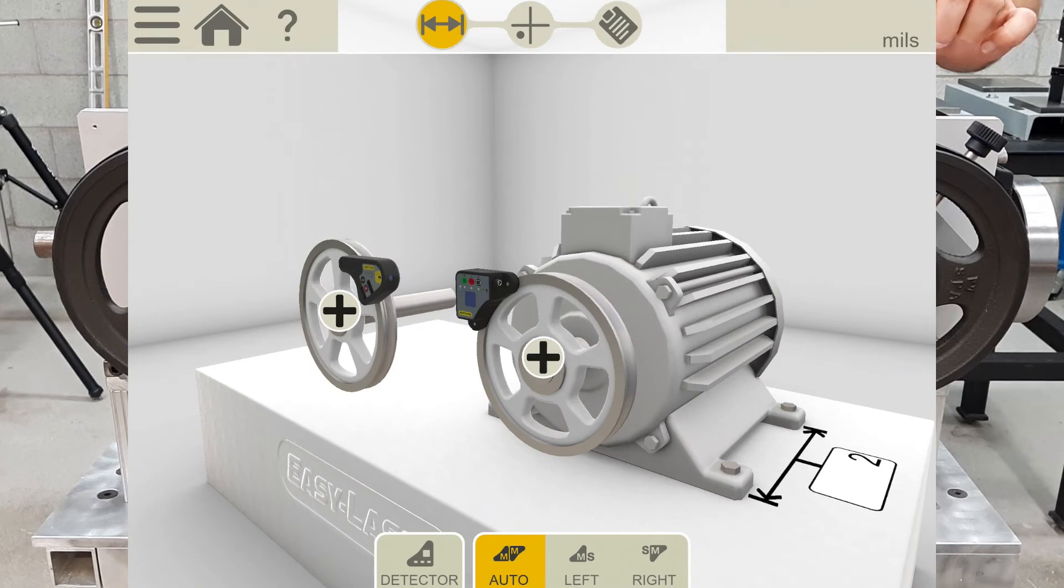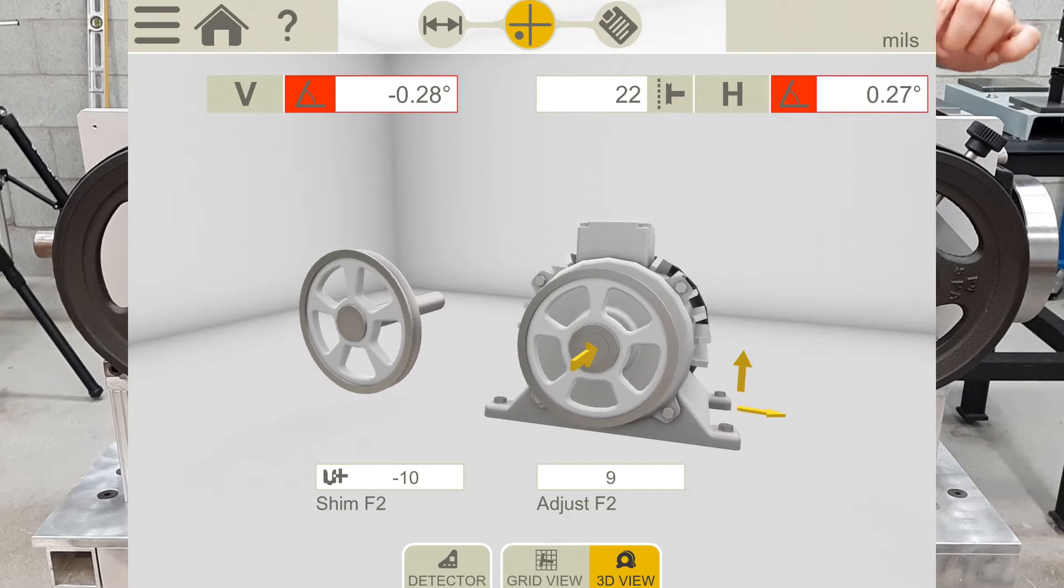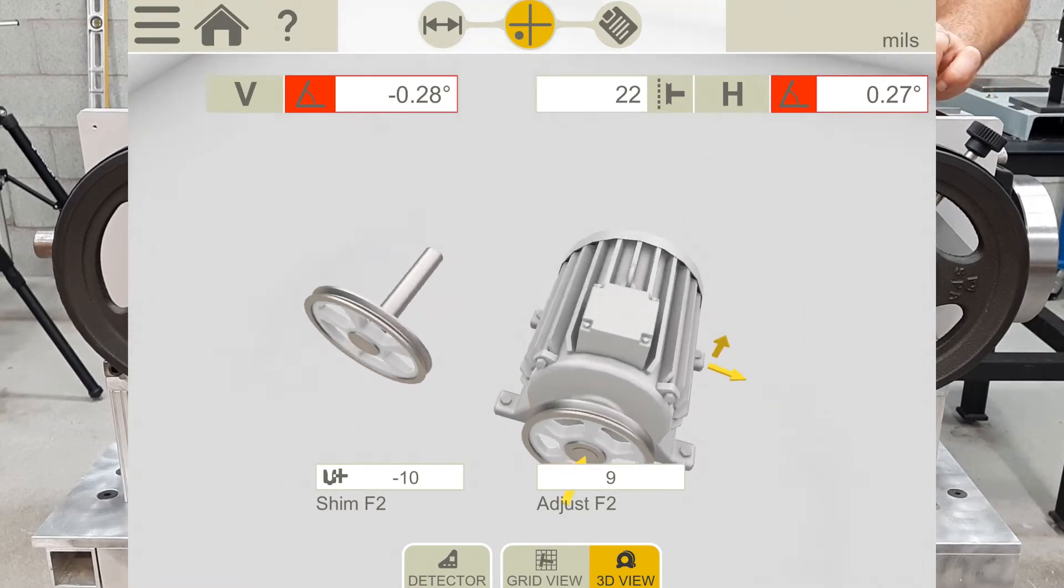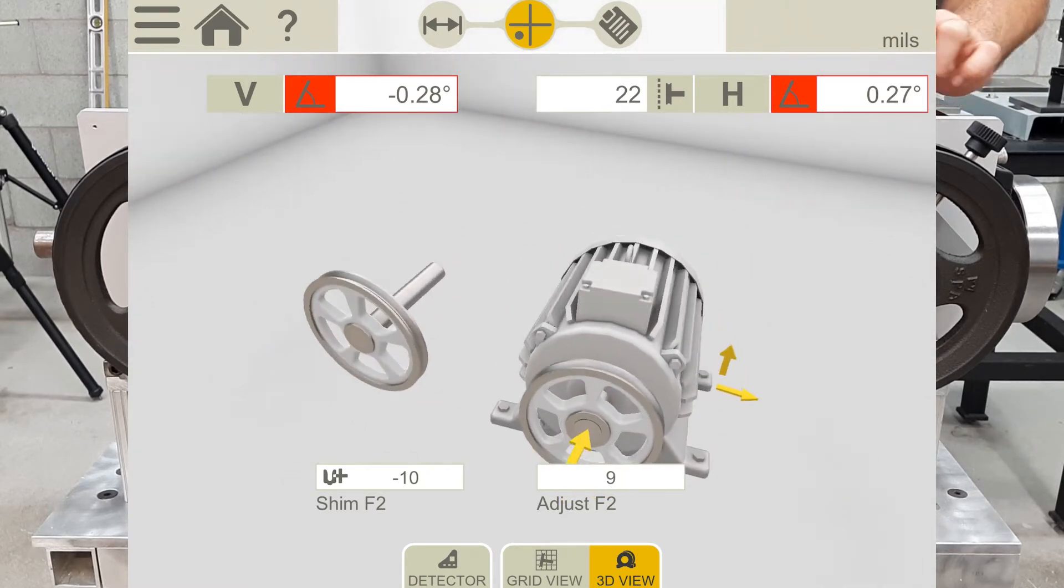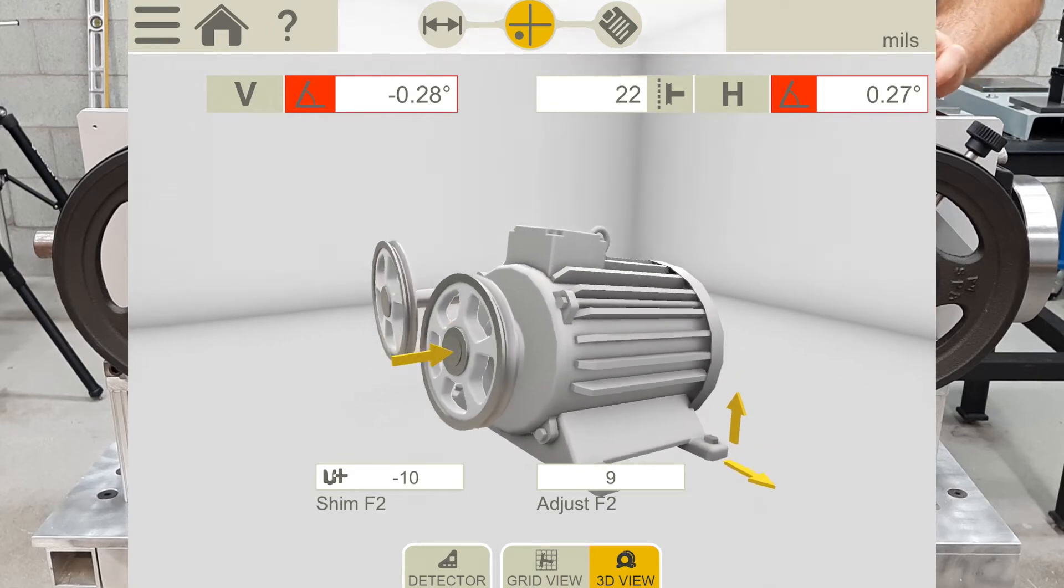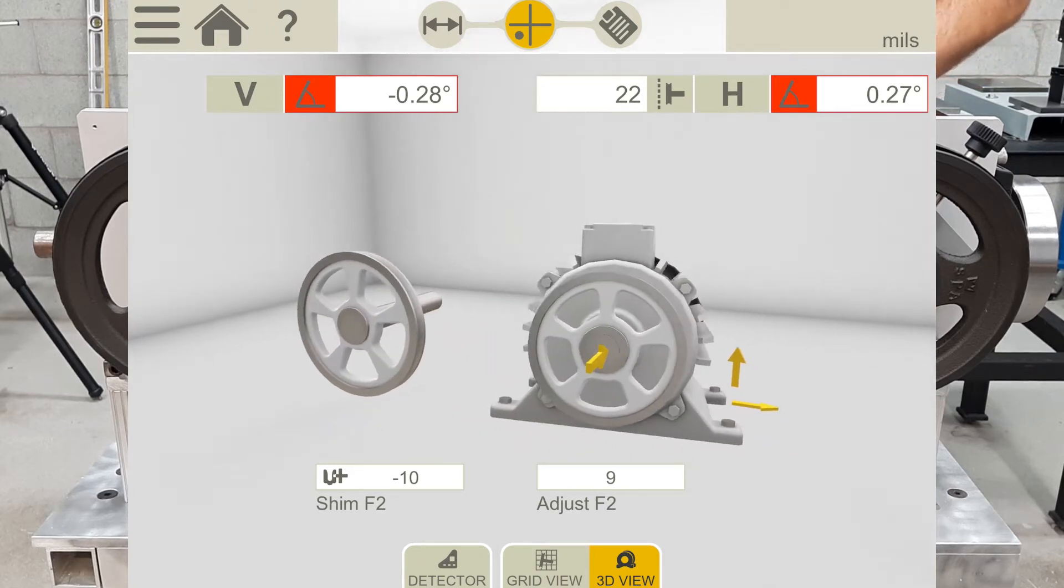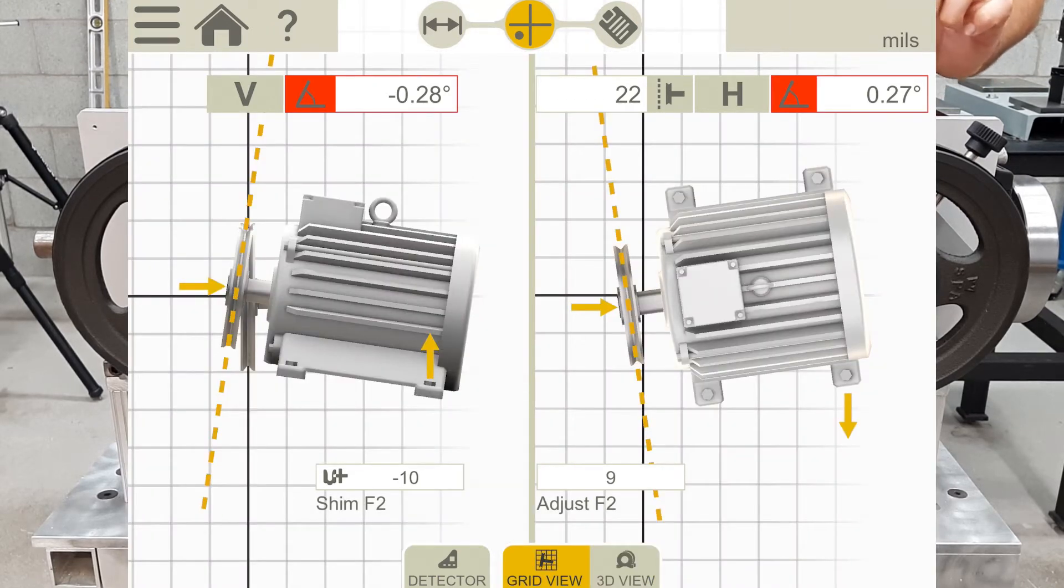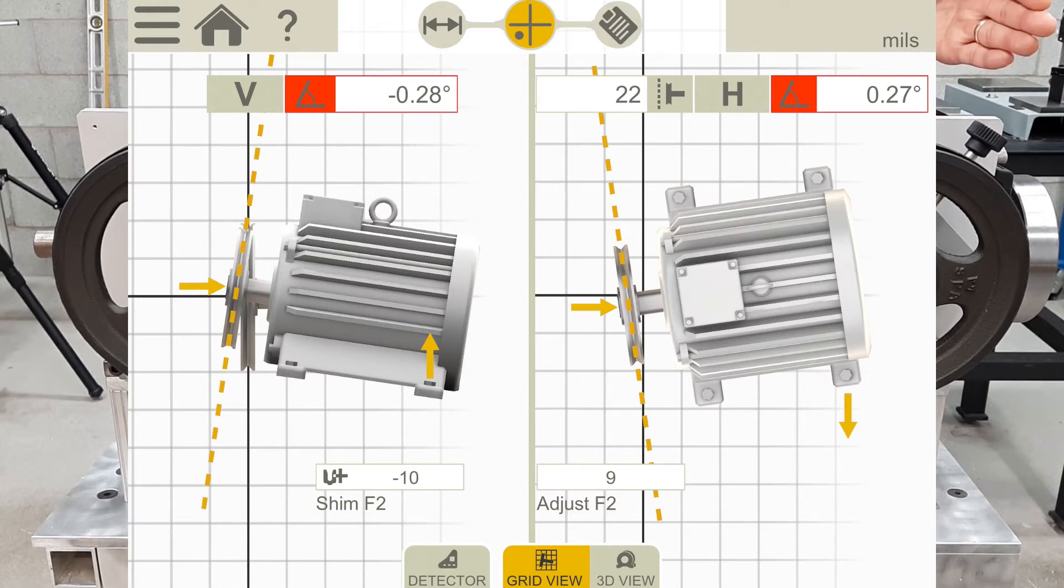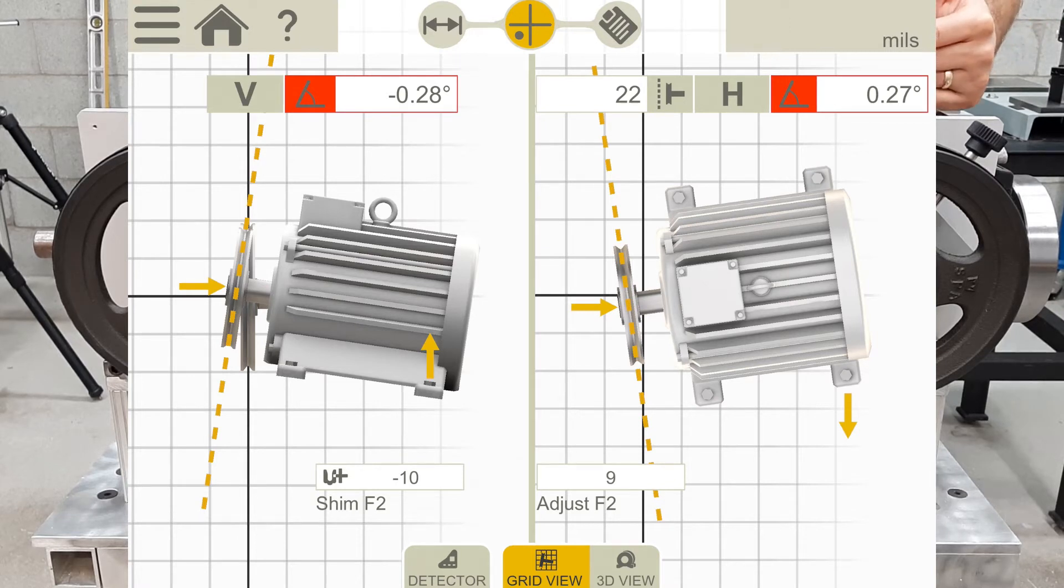By tapping on the next measurement icon, you will see a lifetime result of the misalignment in a 3D image. I can move the screen around and look at it in a 3D image in different ways, but we prefer to use the grid view because it shows it in a nice way.